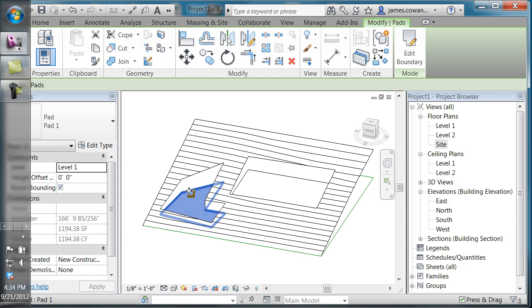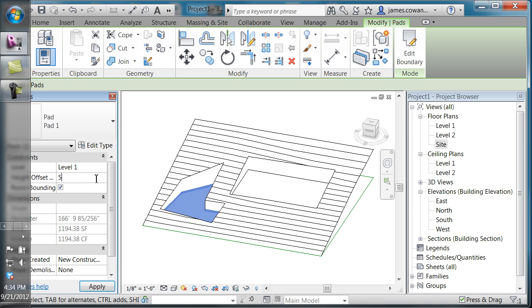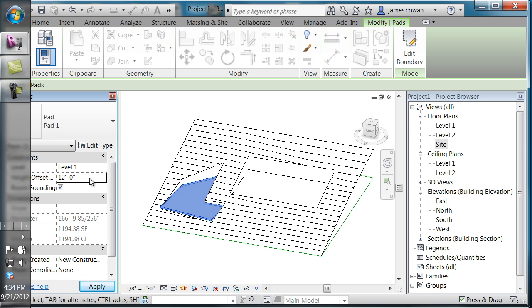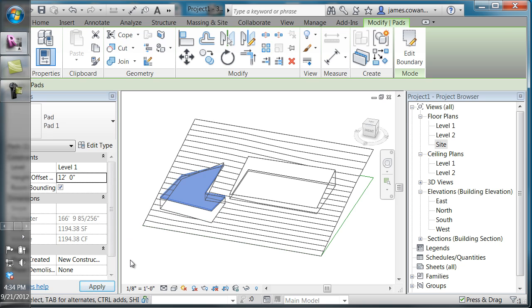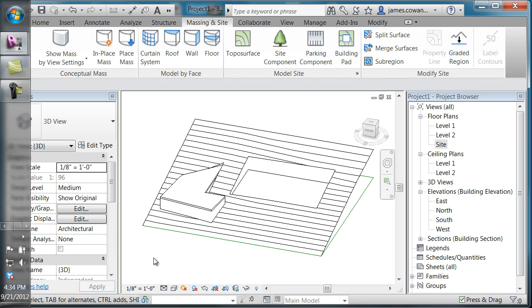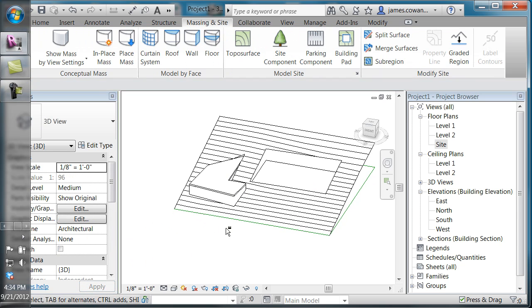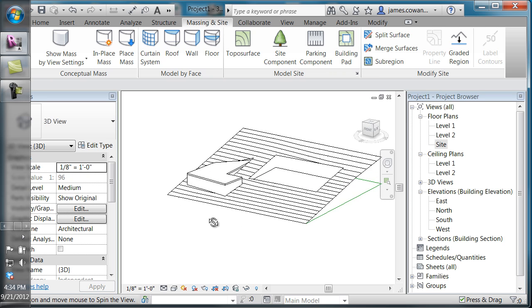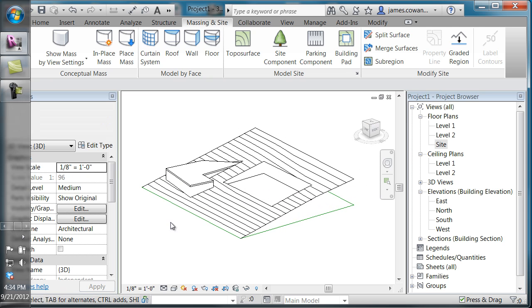And then those properties can be changed. So if I set it to 12 feet above the level it was drafted on, you can see how I can adjust the building pad.